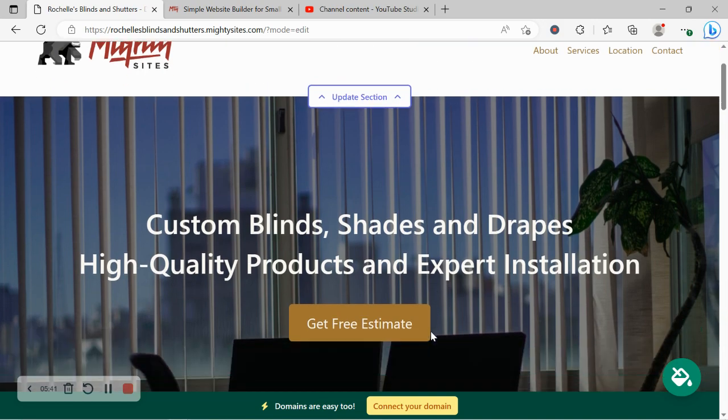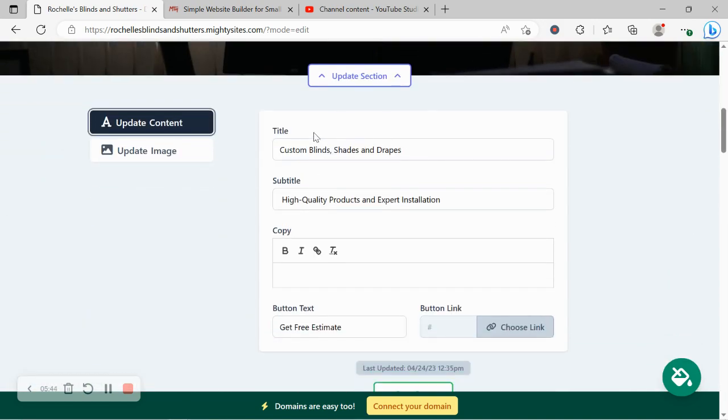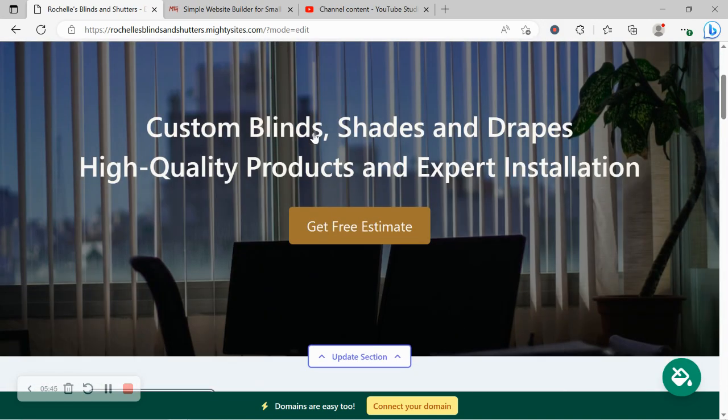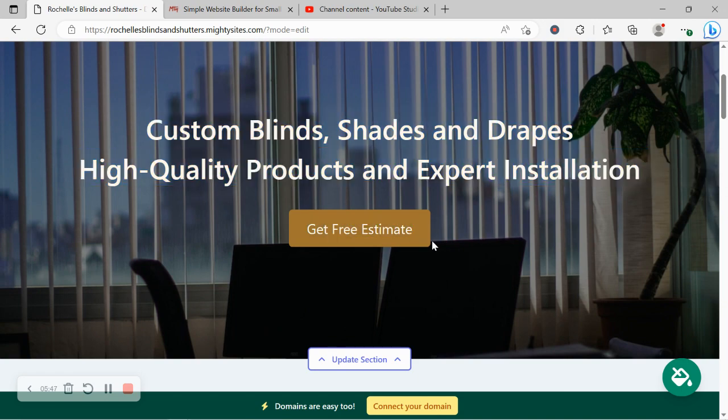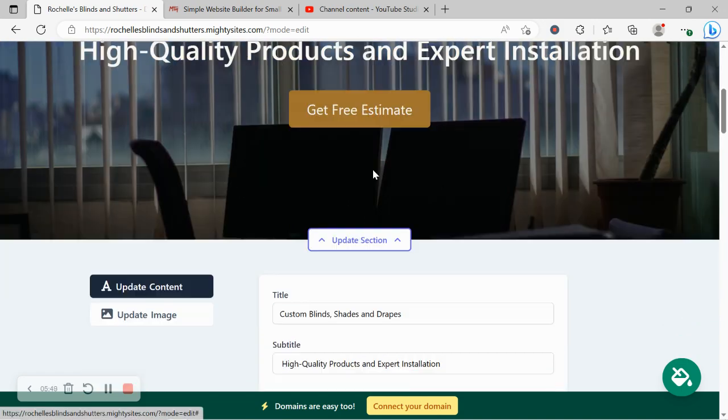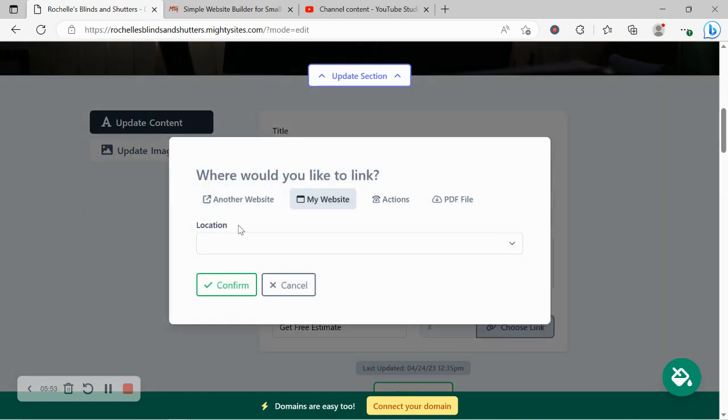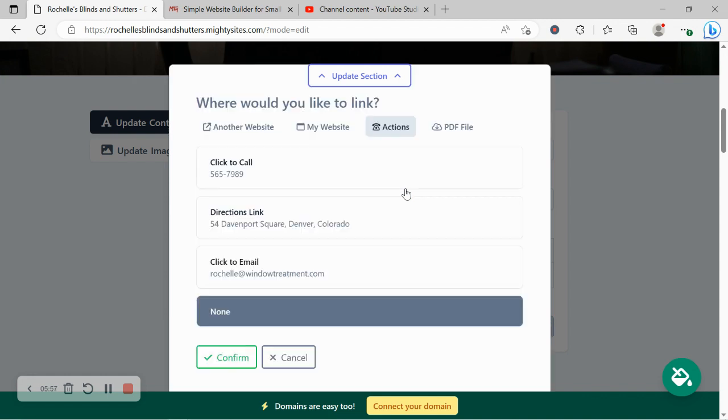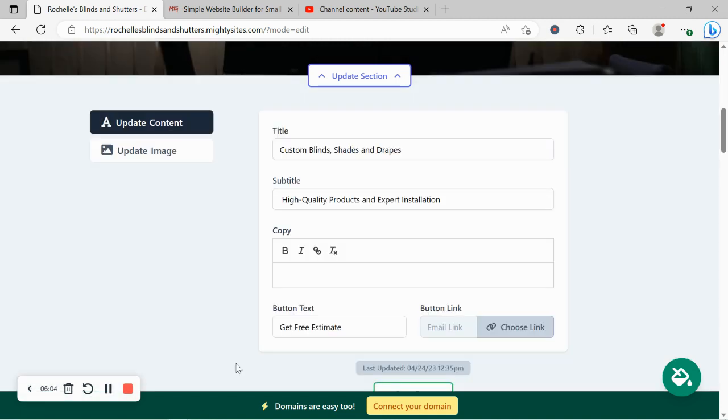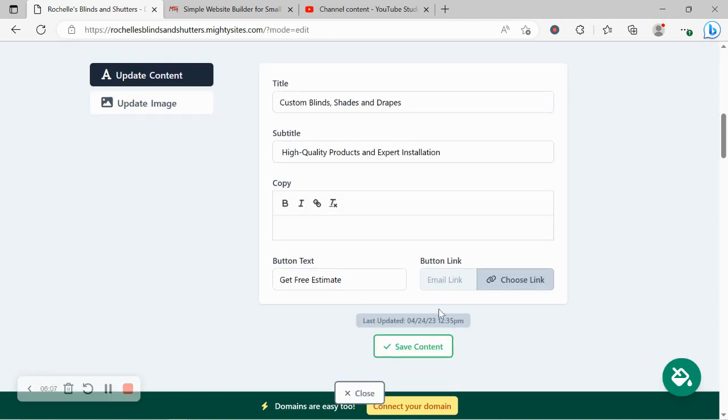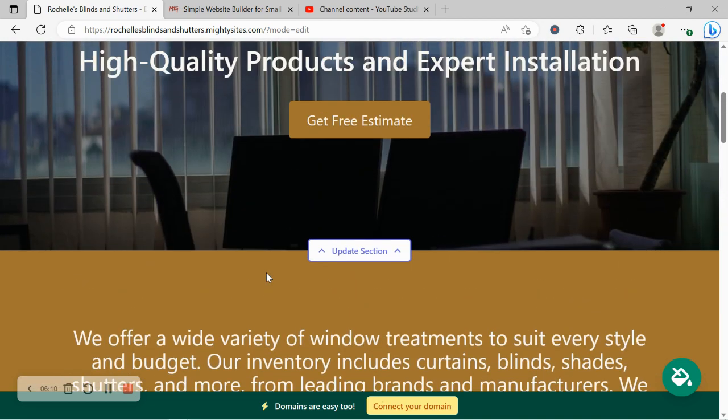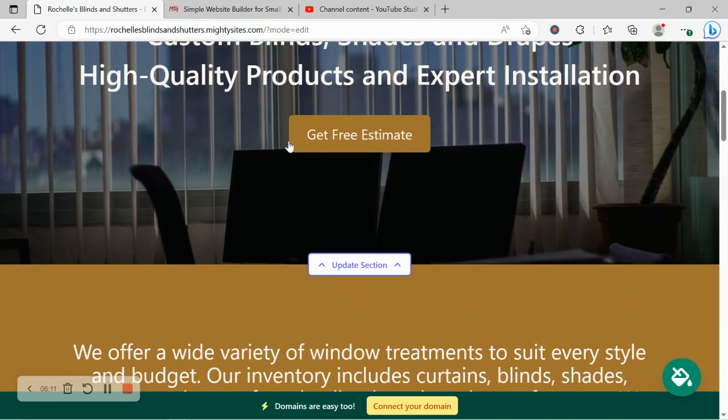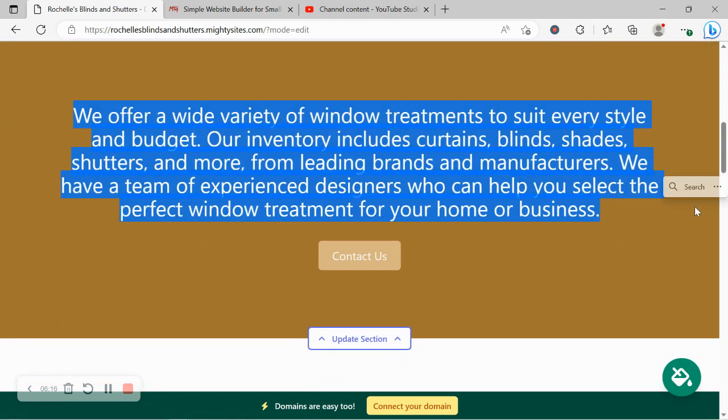That looks awesome. Let's head on over to update content. Now over here you can change the title, subtitles to suit your business needs. Button currently says 'Get Free Estimate' which is perfectly fine by me, so I'm going to choose my link. You can link to another website if need be, you can link to an action like click to call, directions, or click to email. I'm going to link to click to email. Otherwise you can upload a PDF file, maybe of all the different window treatment options you offer - a catalog in PDF format. When your customers click on that button it will take them to your catalog.